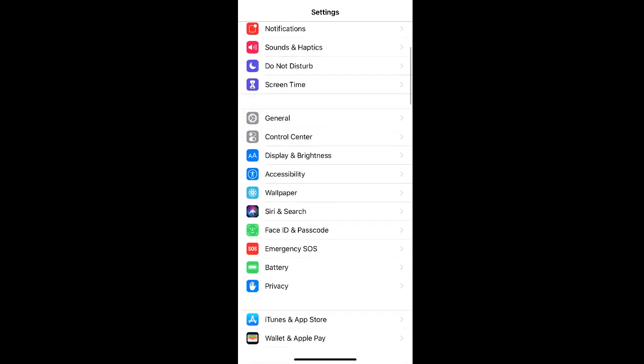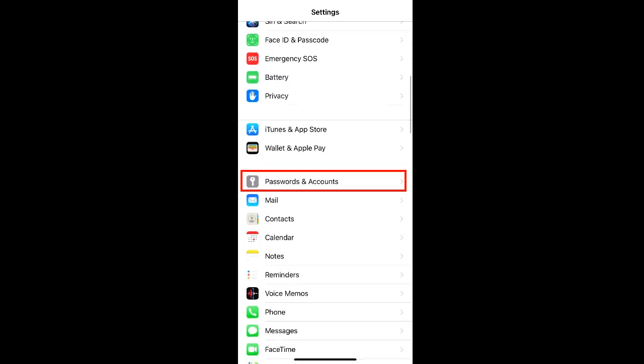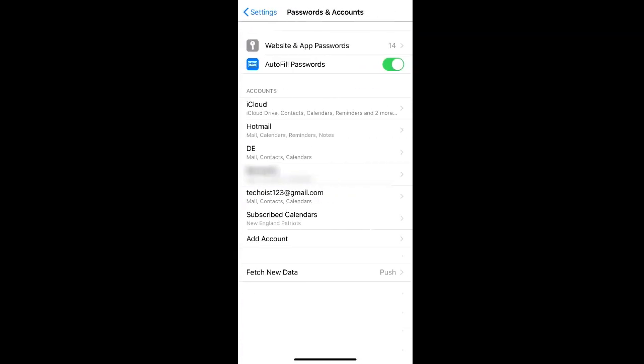Once in settings, scroll down to find passwords and accounts, and then select your Gmail account from the list of accounts.